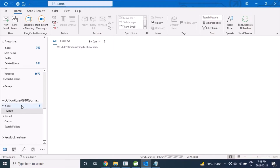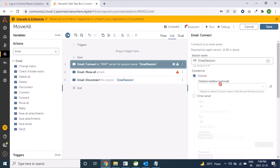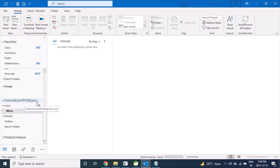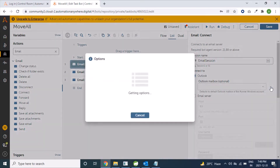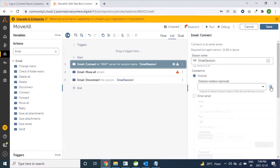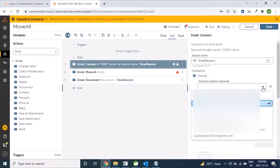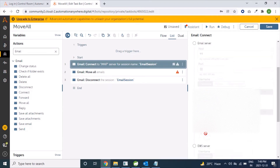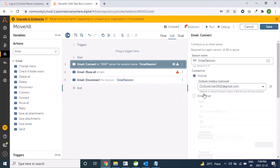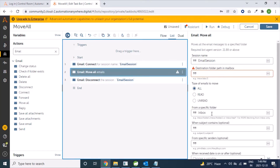It will move mails from the Inbox folder to the Move folder. Since we are using an Outlook user — 0910 Gmail type of user — we have to select this user from the dropdown. We have to perform a desktop operation, so we'll click on the Refresh option. Now our dropdown options show different types of users and we will select Outlook user 0910. No other information is required in the Connect command.